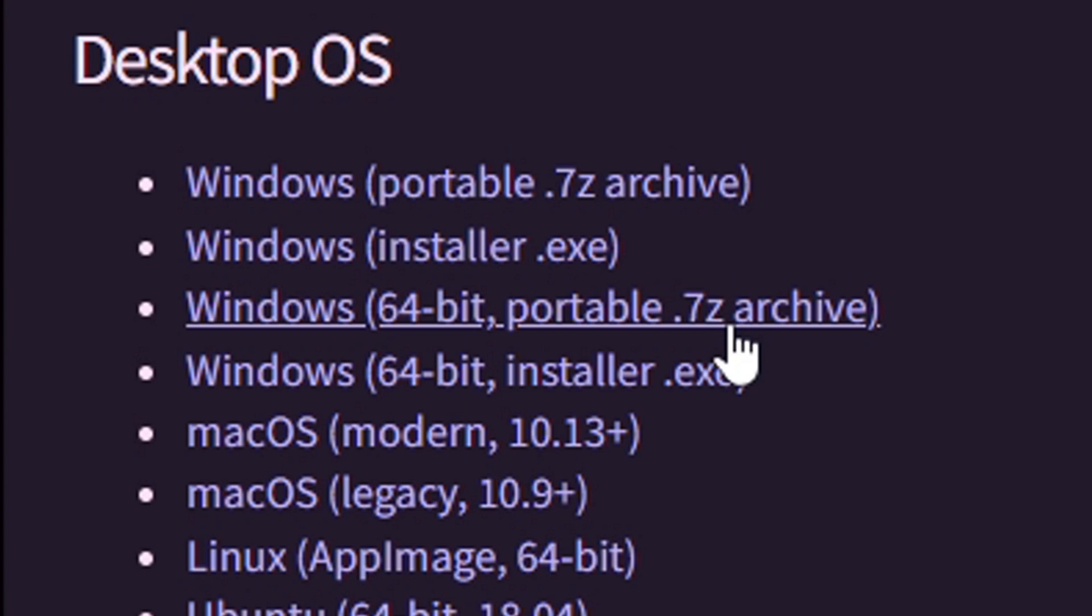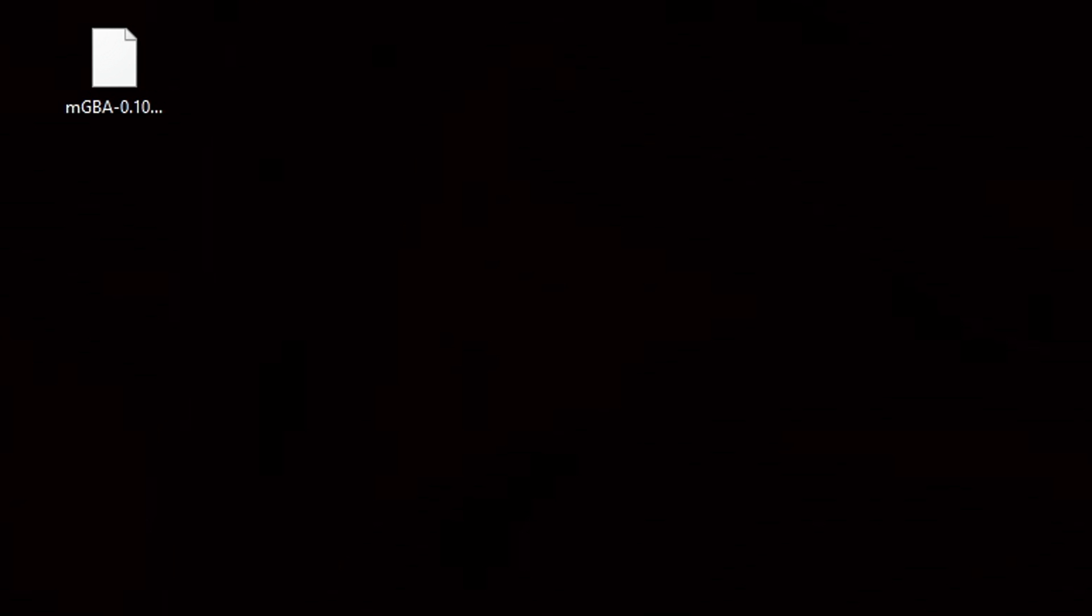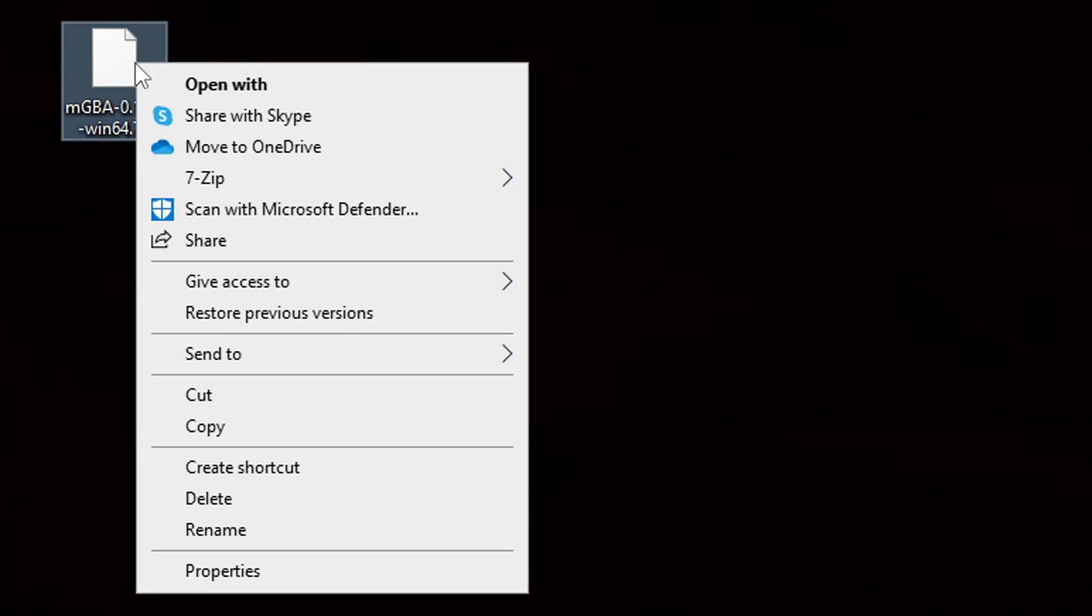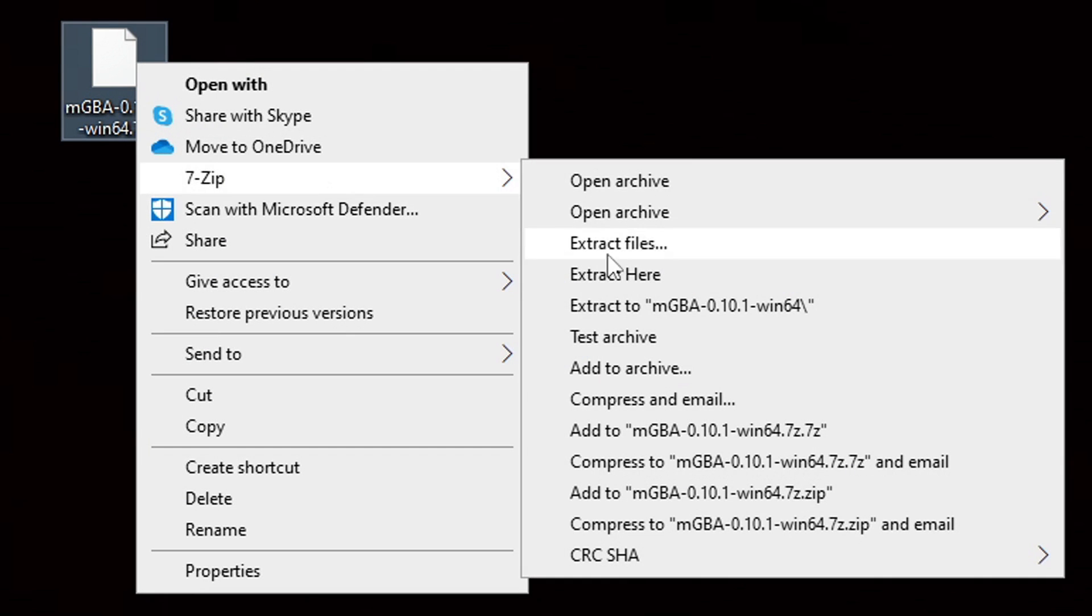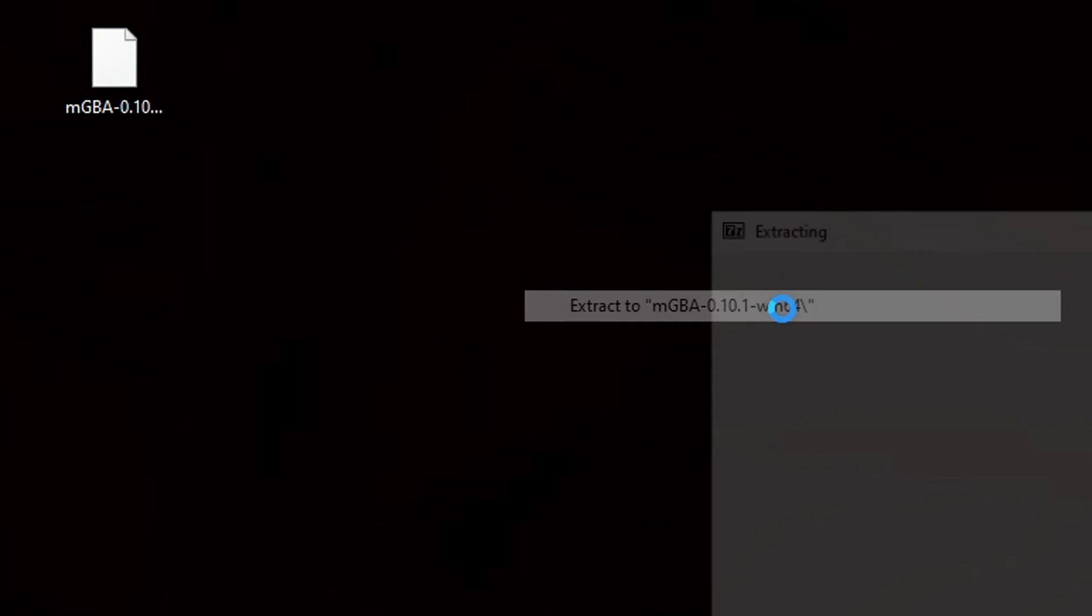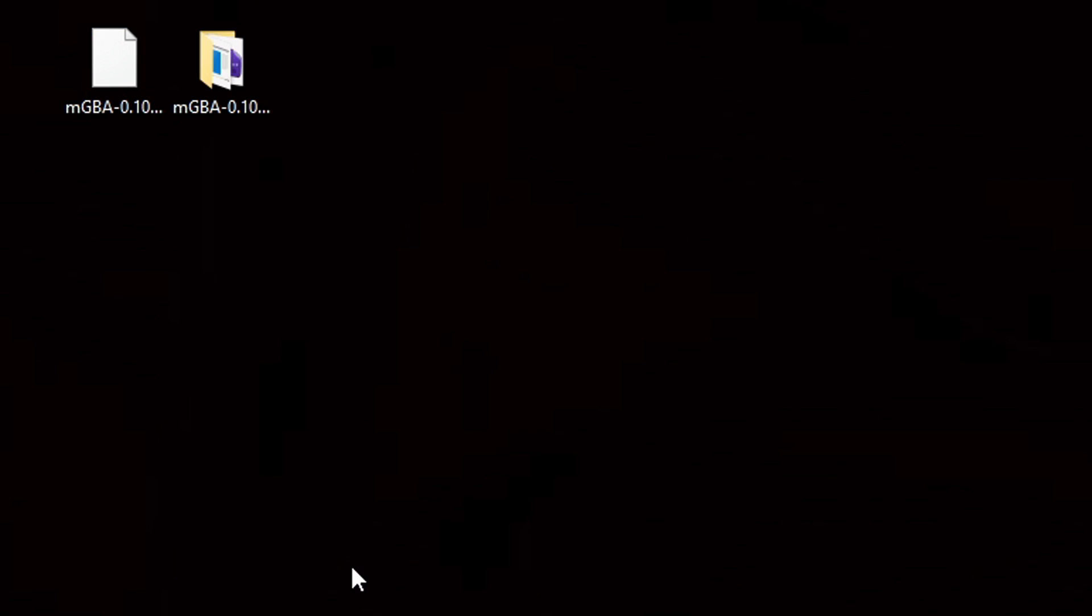Once you click on it, your download should start. The emulator is now downloaded and I have saved it onto my desktop. Now we need to extract it using 7-Zip. What you want to do is right click on the file, go to 7-Zip, and extract to mGBA. It's going to create a new folder containing all your extracted files.